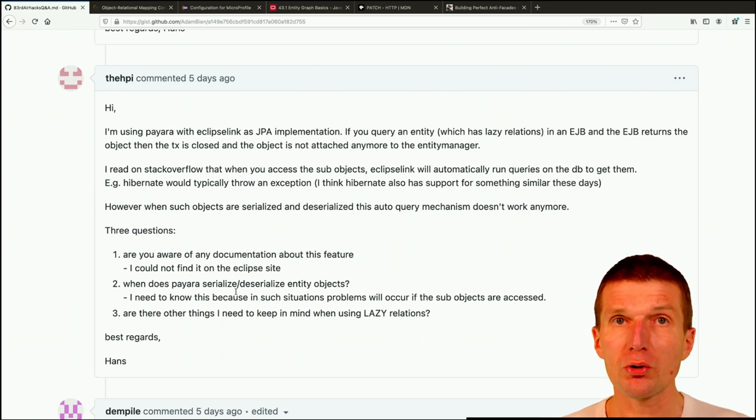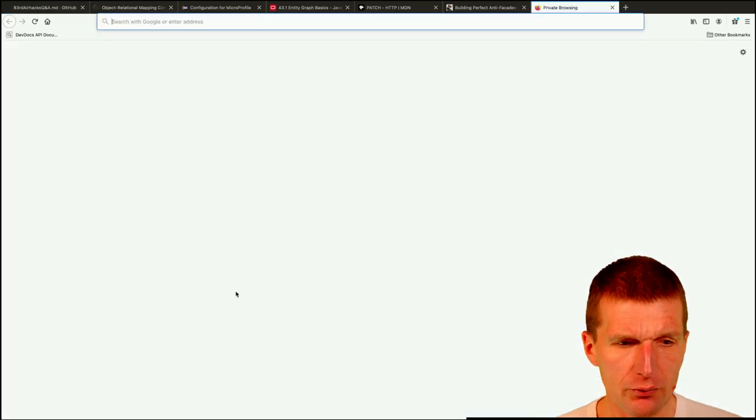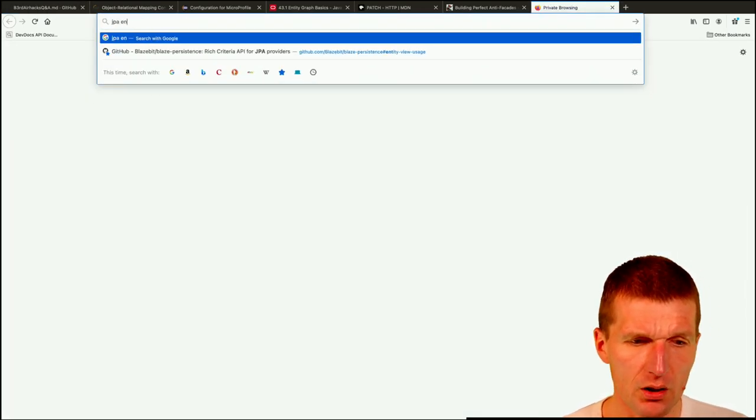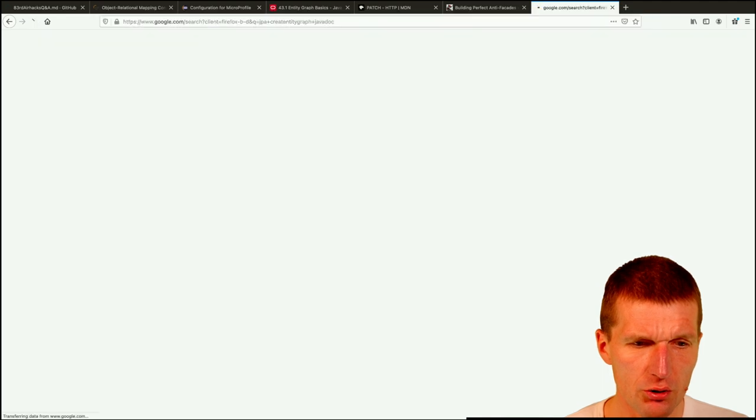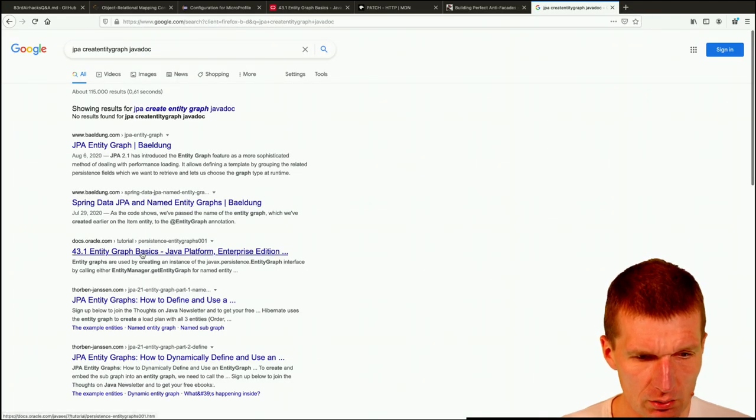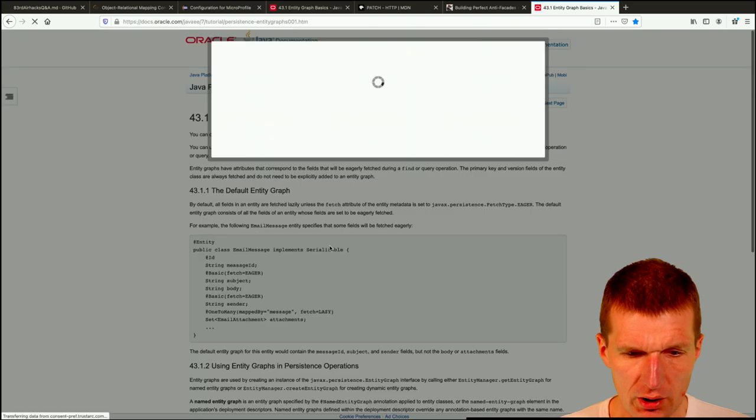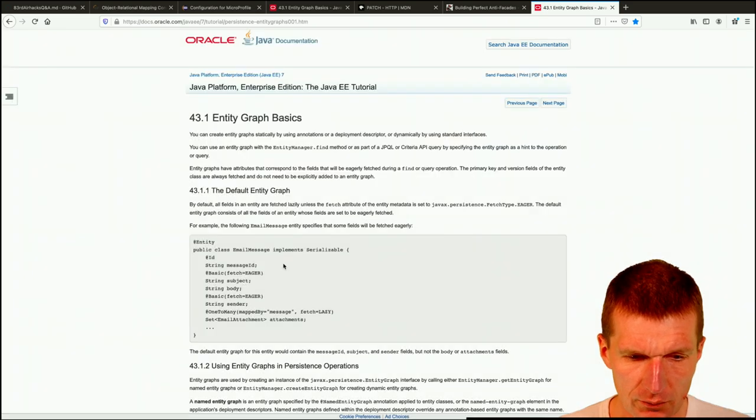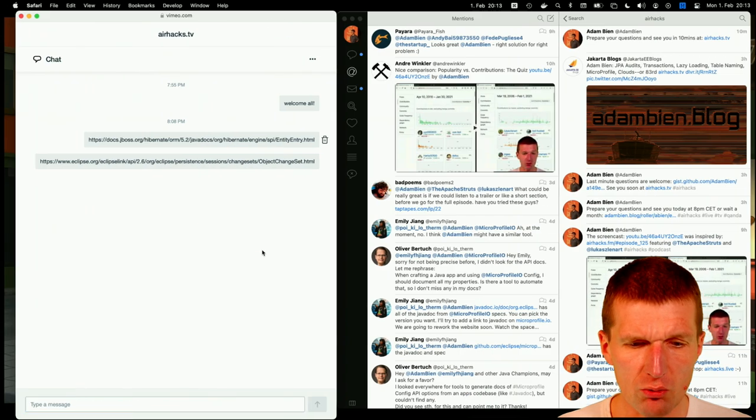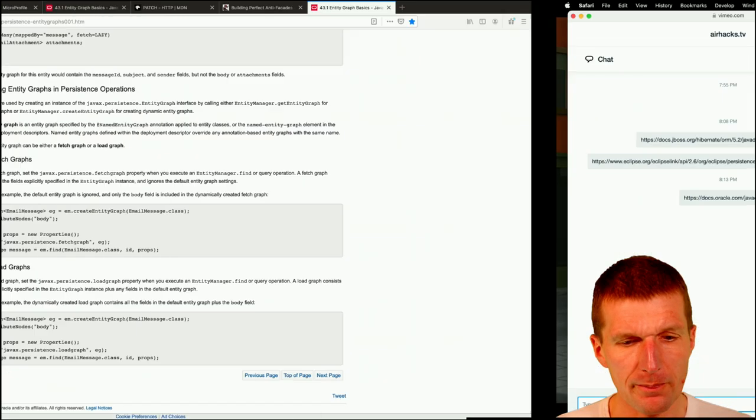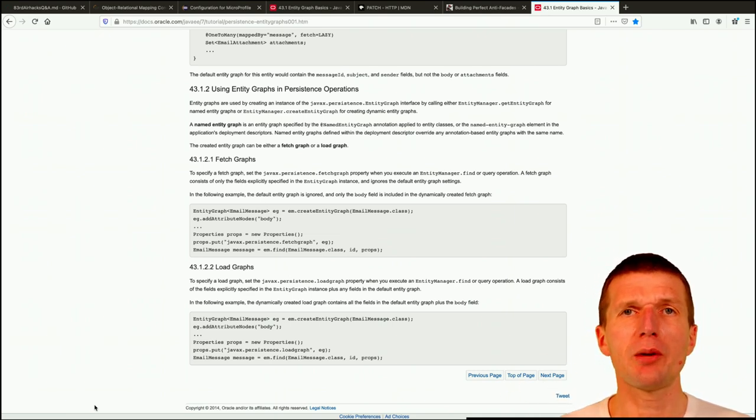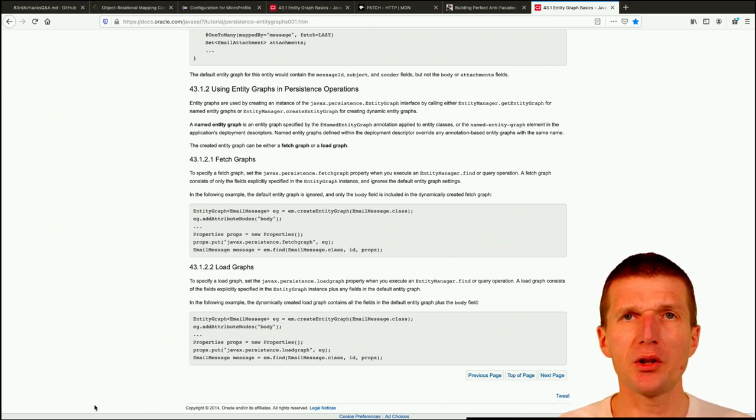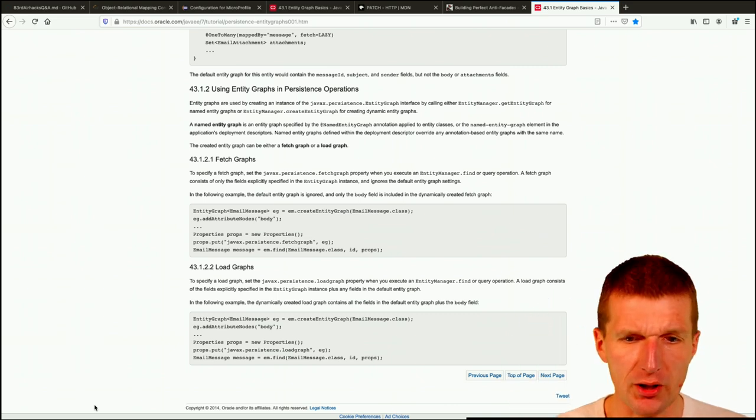So what you can also do is you could use so-called entity graphs. And if you search for JPA create entity graph javadoc, you should find that. Exactly. So the method is create entity graph, create entity graph, and I put it to show notes. And with the entity graph, you could have several, like templates where you can call and say, this time I would load this master entity with this path. And the next time this entity, so like selective eager loading, something like this.